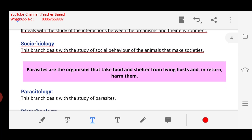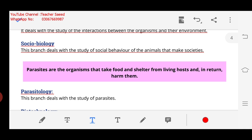Next we have Parasitology. Before studying it, we will know about what parasites are. Parasites are the organisms that take food and shelter from living hosts.